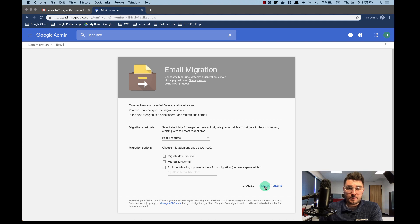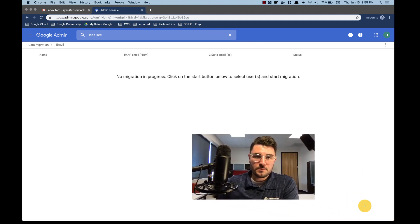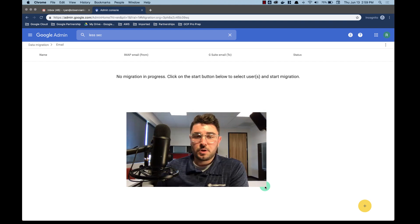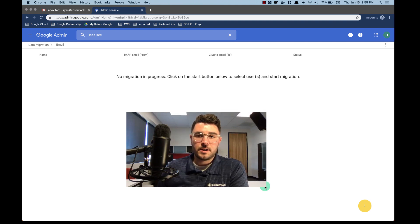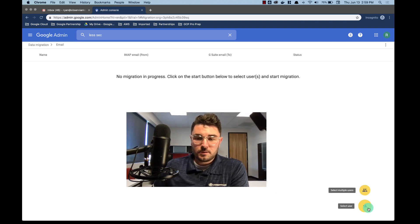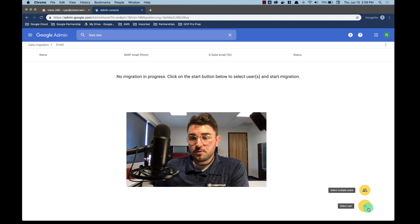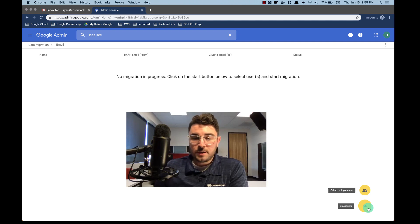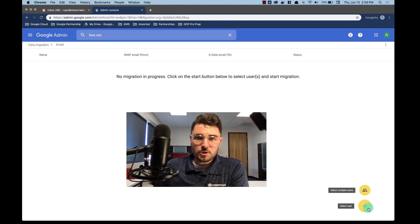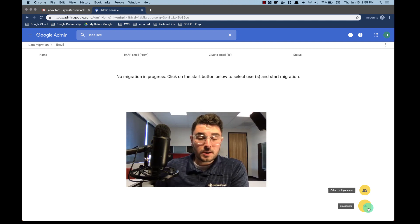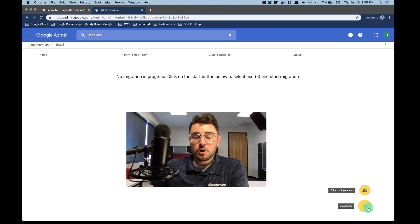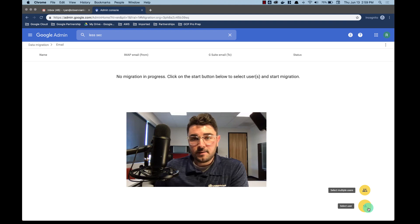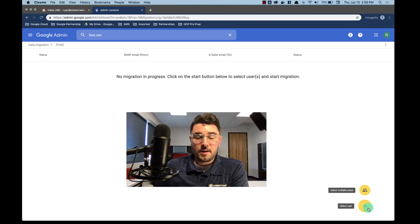Now I'm going to go ahead and select my users. So when you come to select users, it brings you to this page. And this is when you're actually running the migration. Let's look at our options. We can select a single user or we can do multiple users. To do multiple users, you're going to need the same information, but you're going to put all that information into a CSV file and then upload that file.